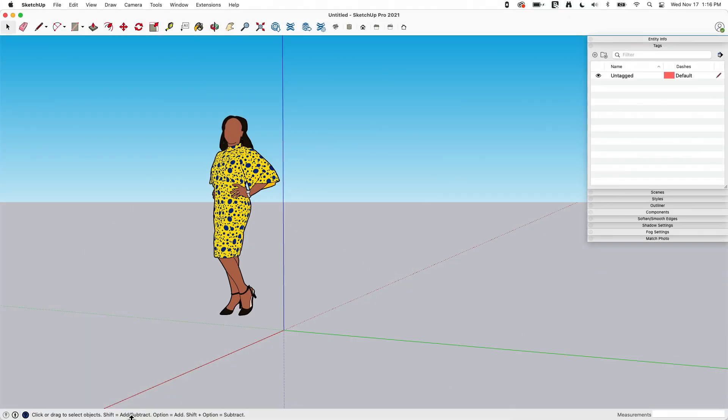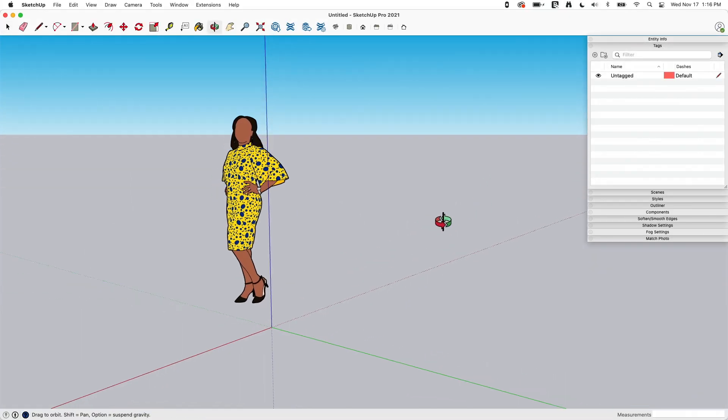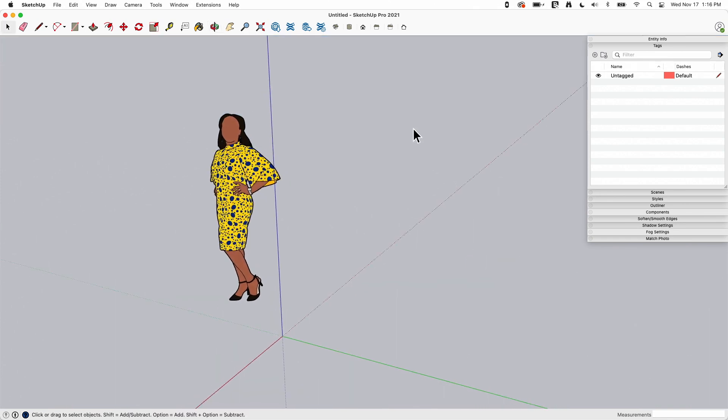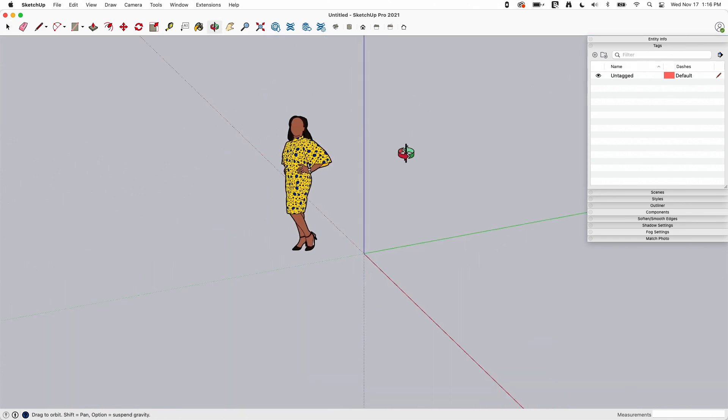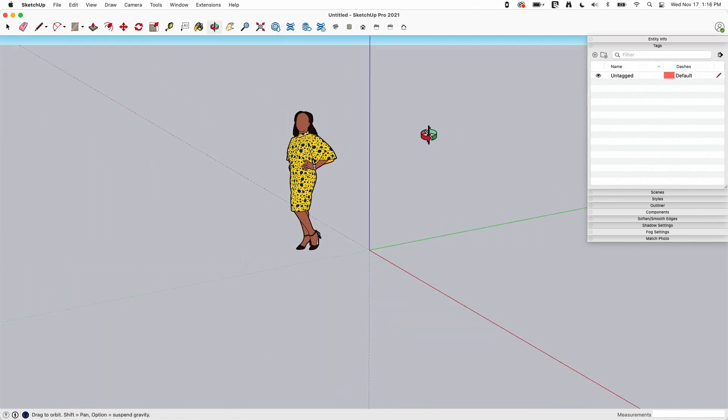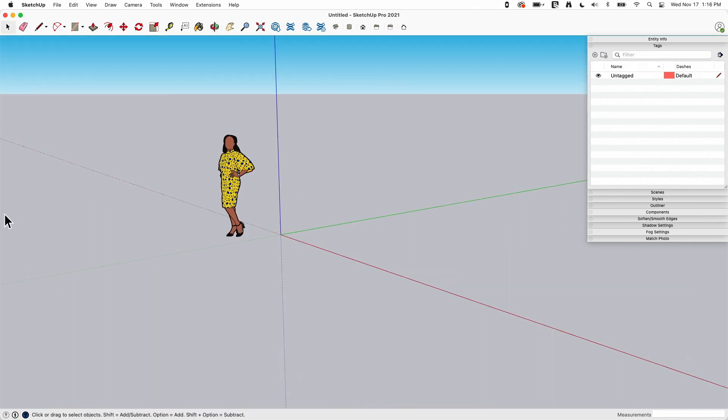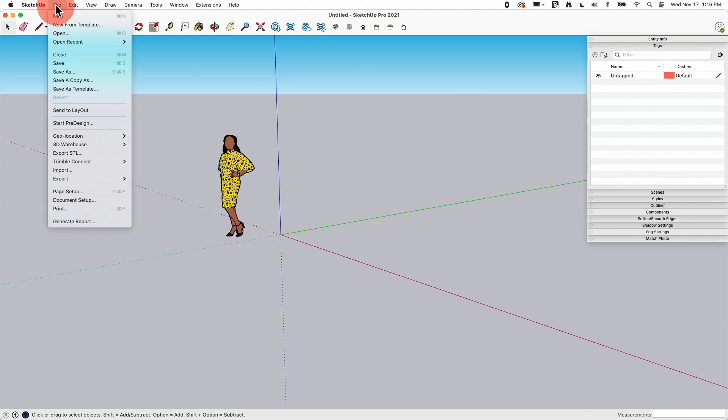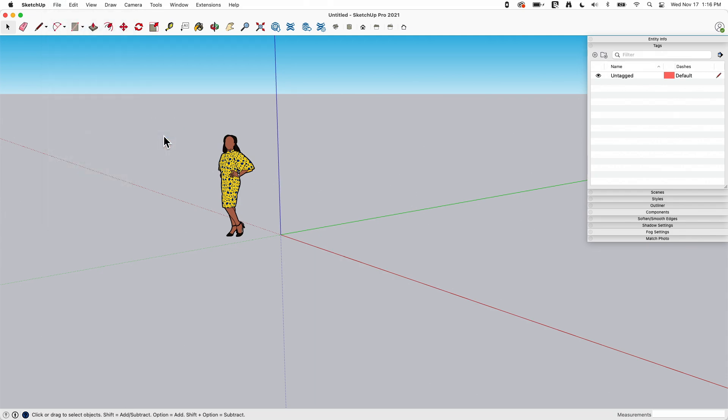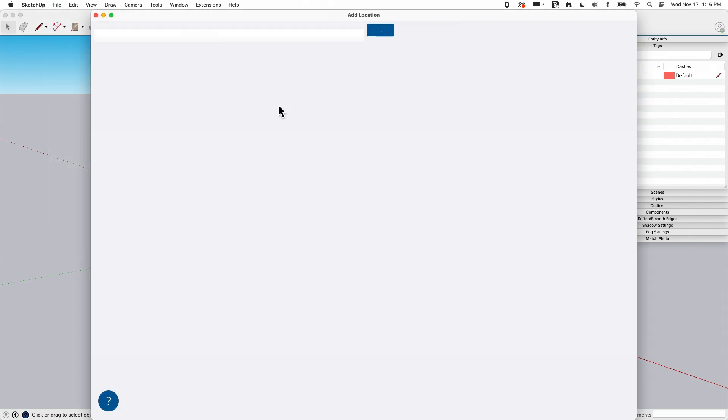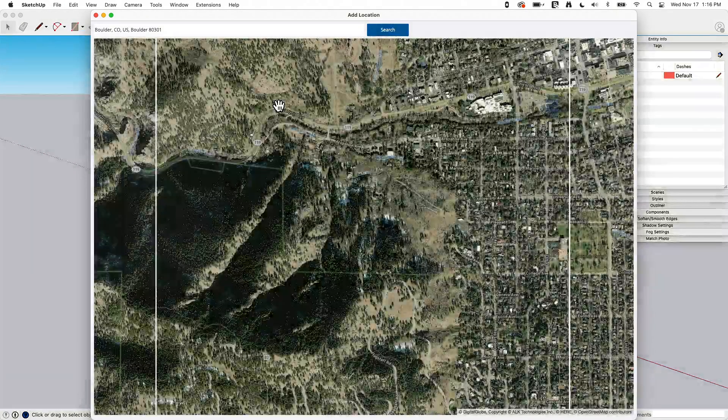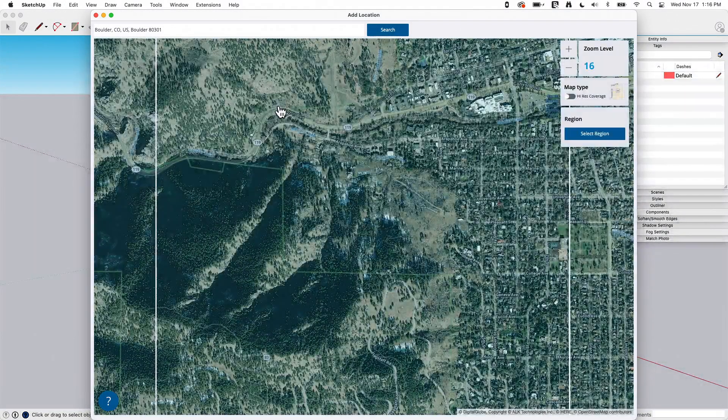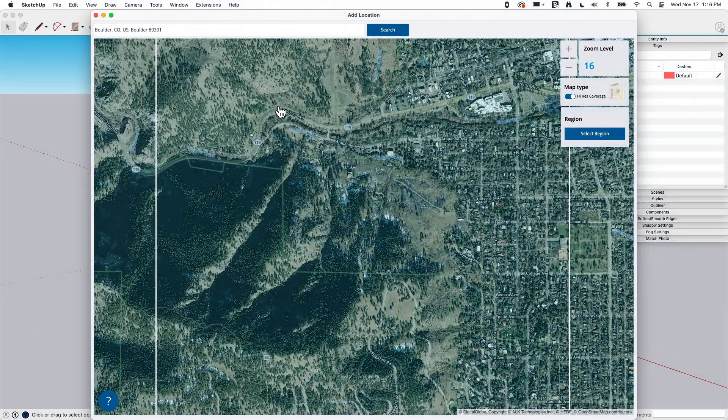Okay, so I'm starting here with just an empty model, and what we're going to do is go grab some geometry and pull it in. So I'm going to go up to file, and I'm going to click on geolocation, add location. You do have to be connected to the internet to make this work. If you're not connected, nothing's going to happen.